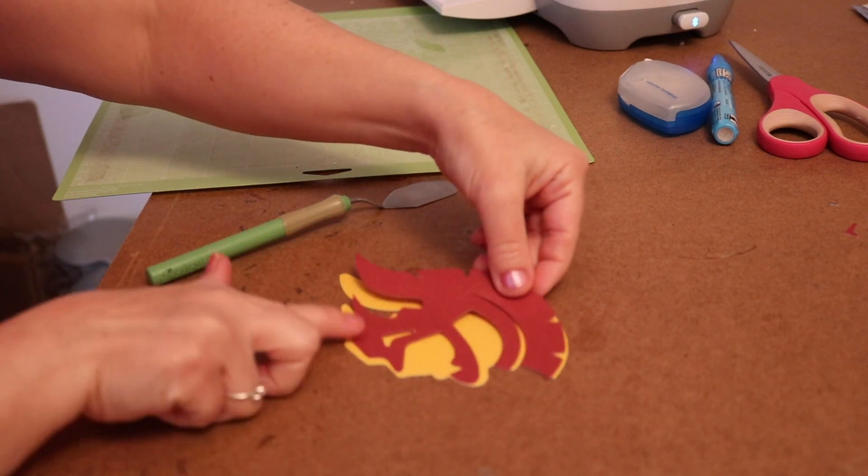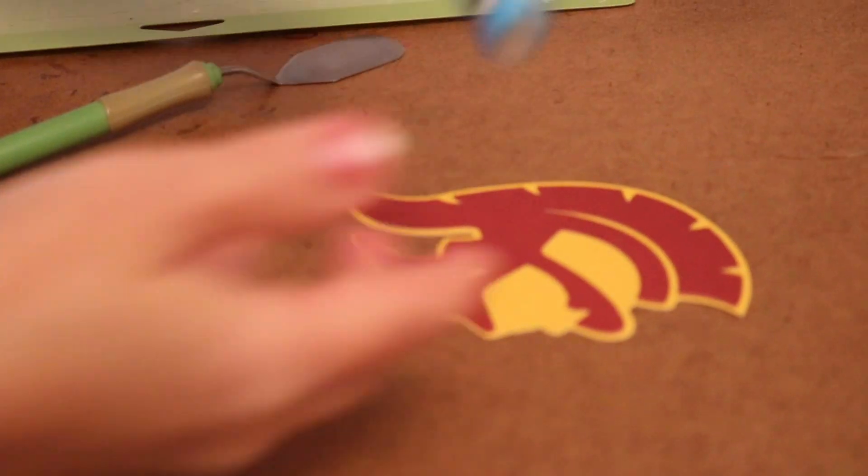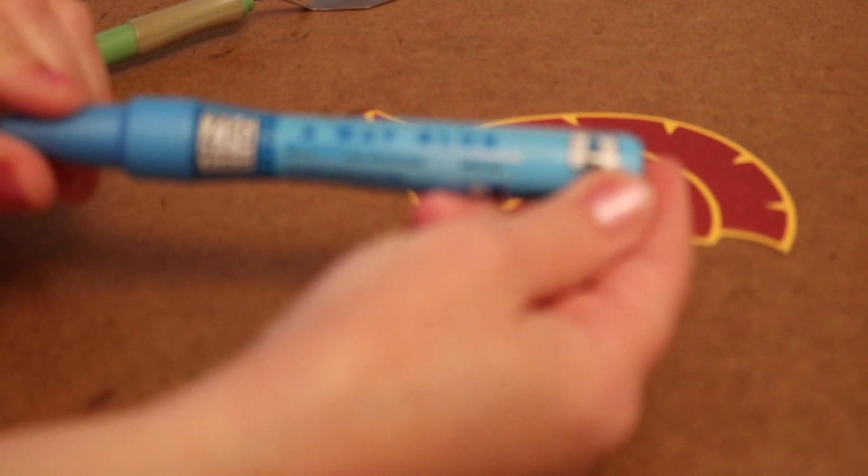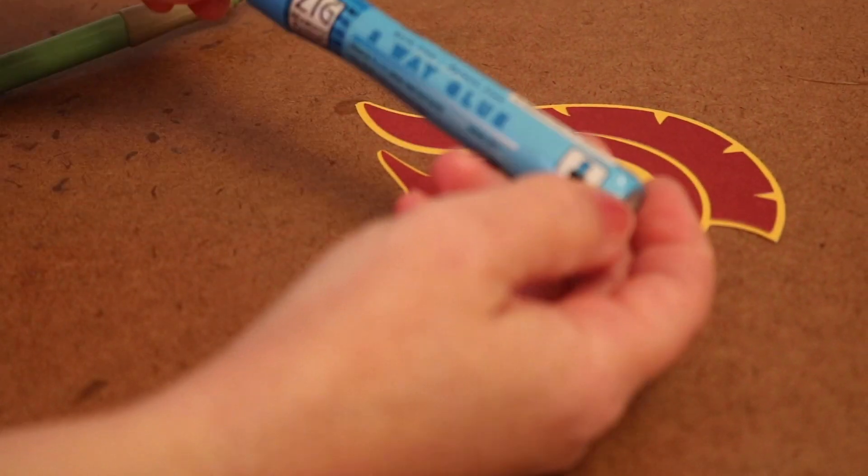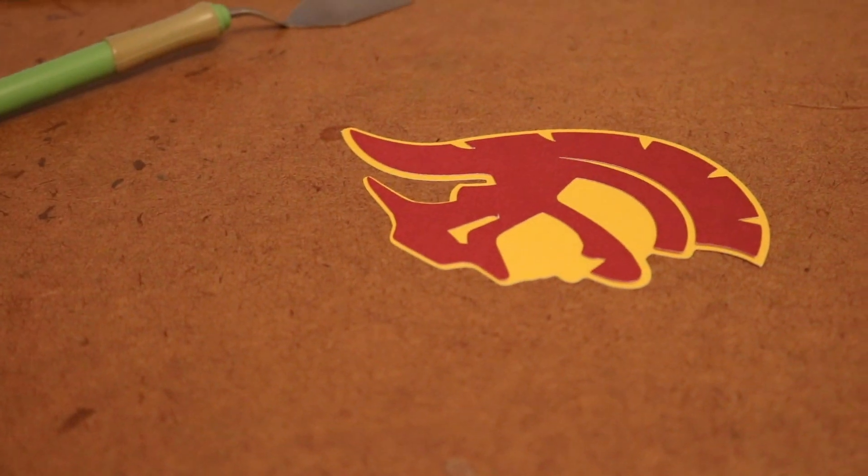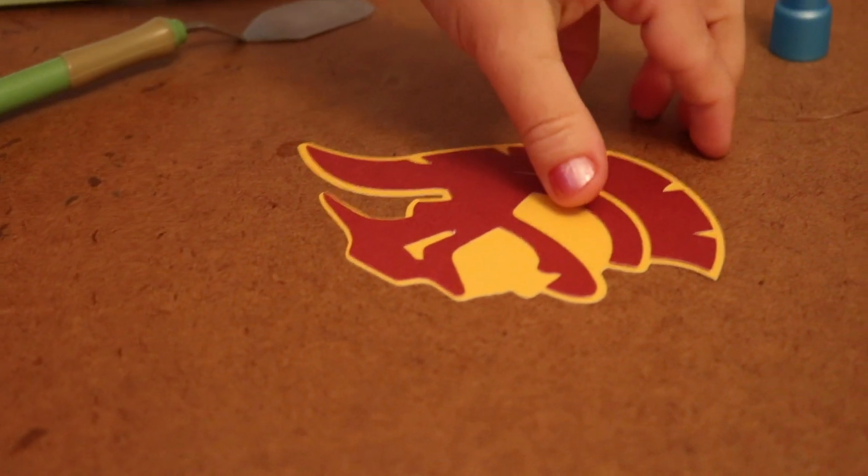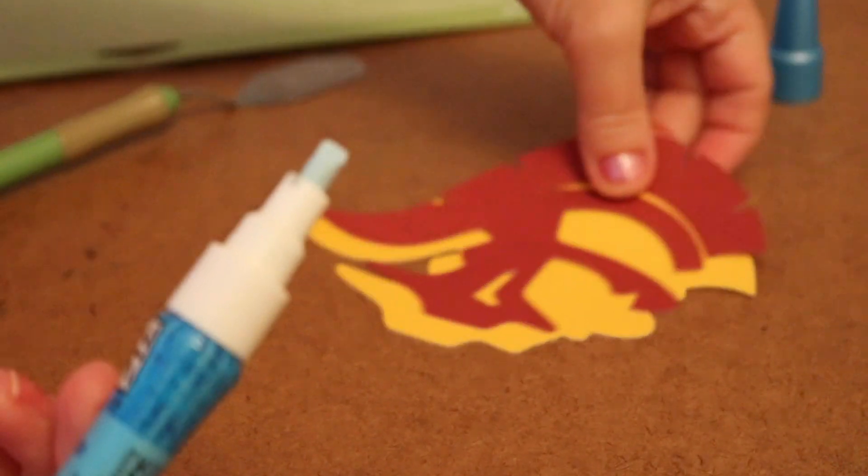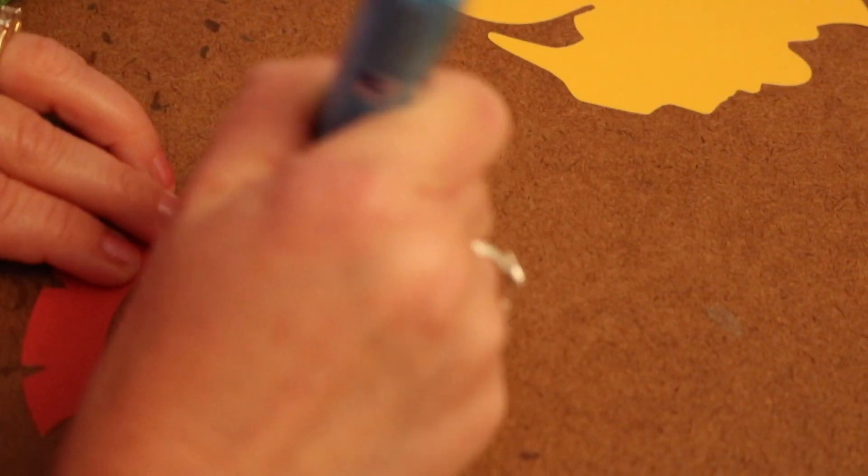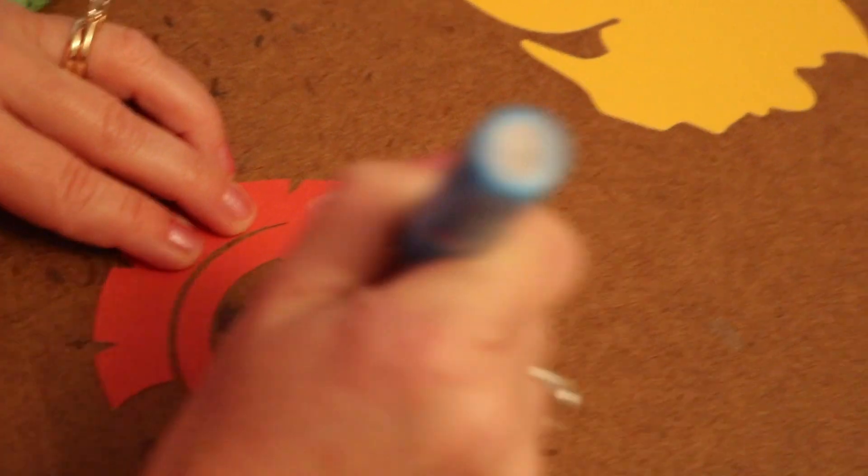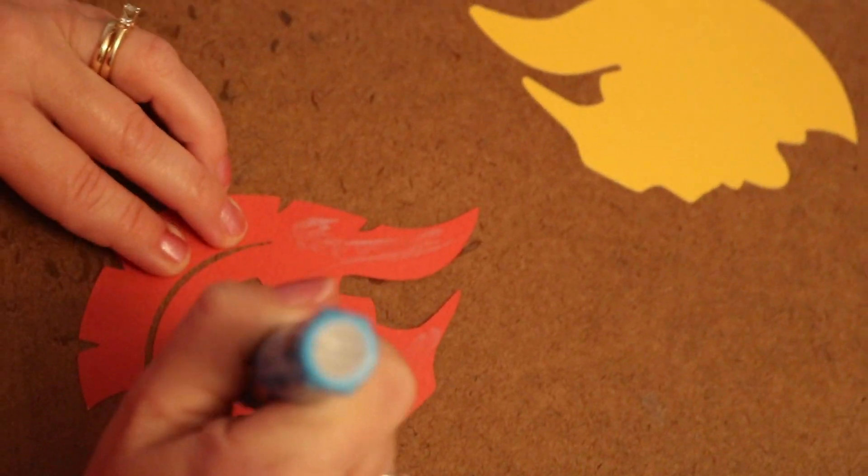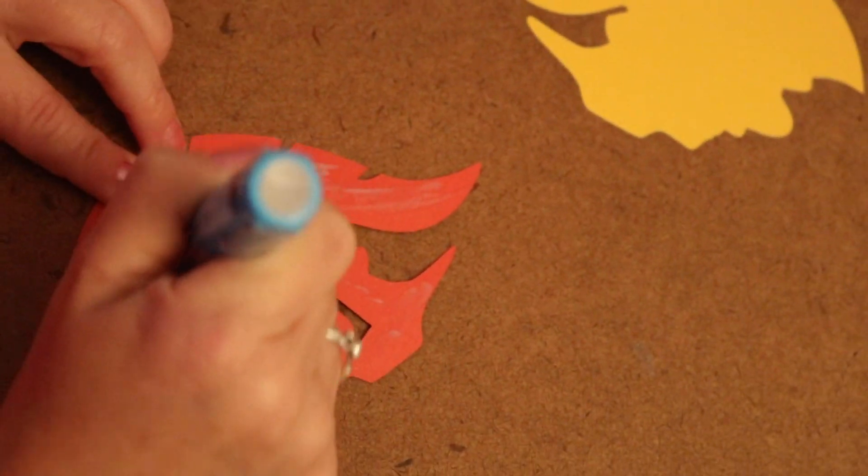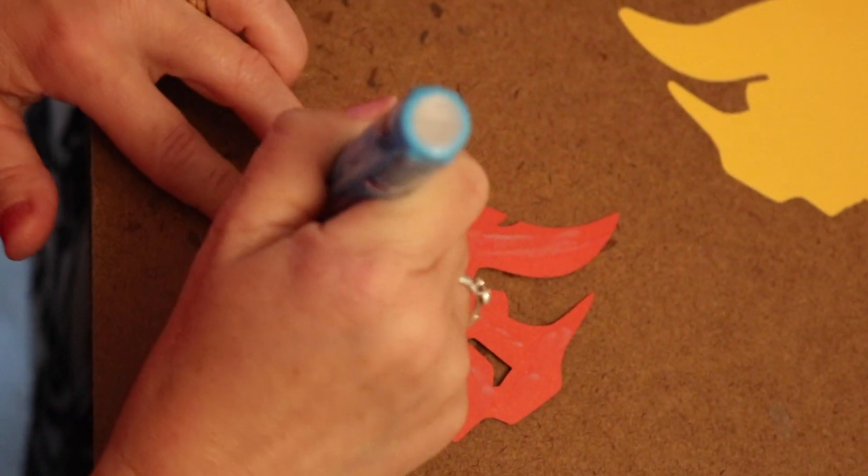And now I can line that up. And now I like to use a Zig two-way pen. This is a glue pen, and you just shake it up and then the glue dispenses from the chisel tip. Kind of color it into all those little areas.